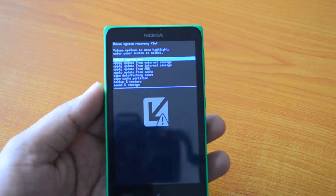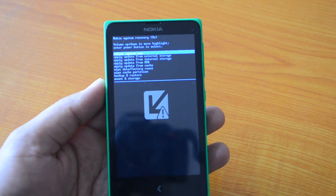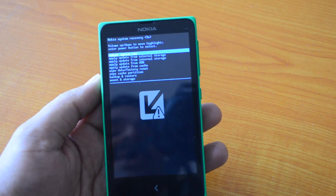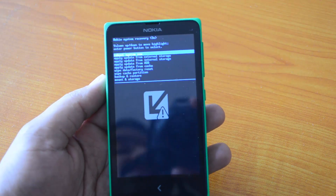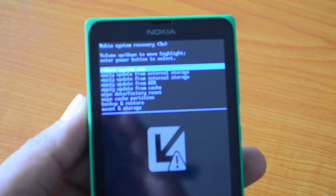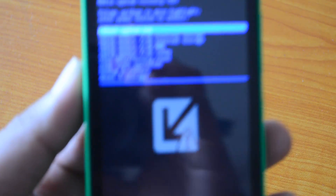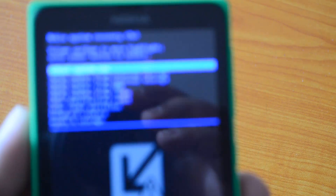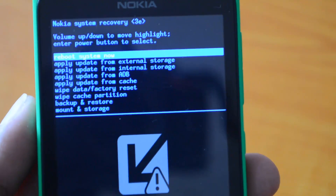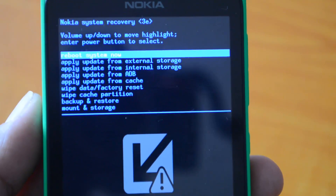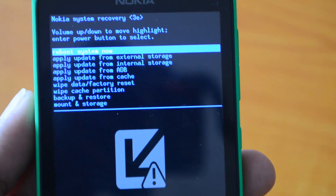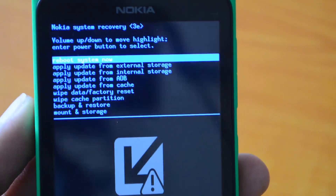We are now in recovery mode. You can see a set of options on the screen. Let's zoom in to see what they are. It reads 'Nokia X System Recovery' — use volume up and down to move the highlight, and the power button to select.